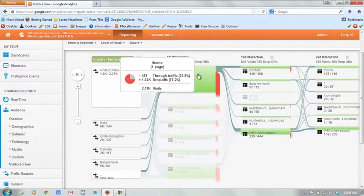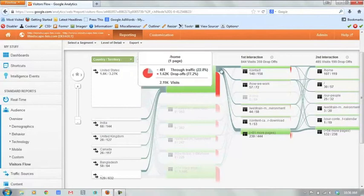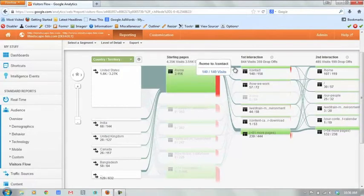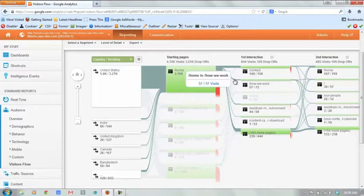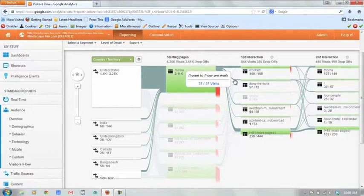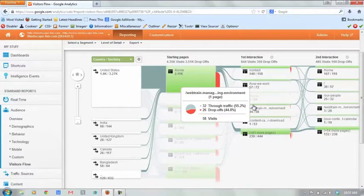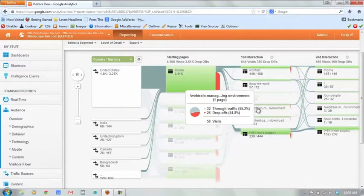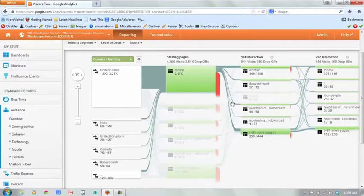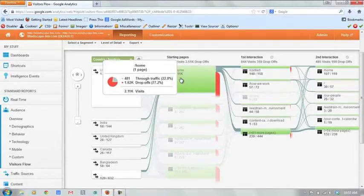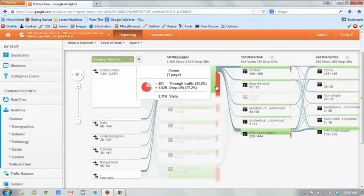We see from home we go to contact, which is great. But then the next one with 57 visits for this particular time period is how we work. So that's good to know. Our traffic kind of wants to know about our processes, about our people. So that's an interesting insight to be gleaned from here. And you can see here then is that web train page. And so you can see that flow from home into the web train page.